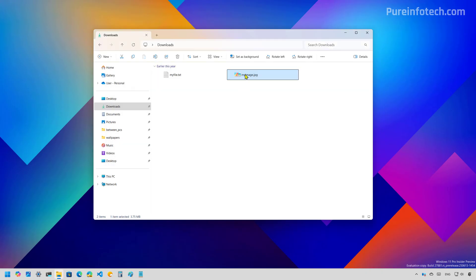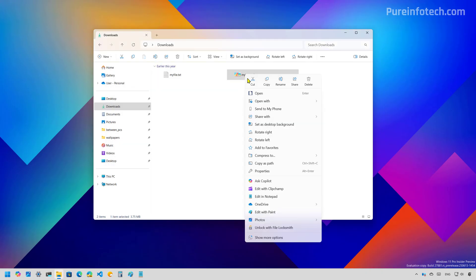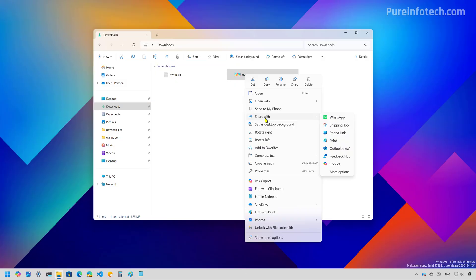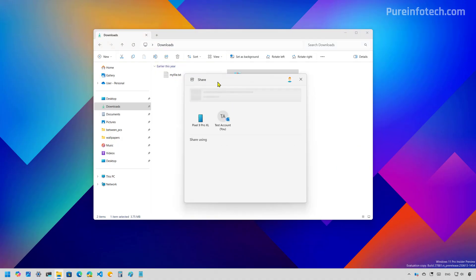Also, Windows 11 is updating the context menu for File Explorer. So now we have a shared with submenu that allows you to share a particular file directly to a specific app. If we click the more options item that will actually open the shared interface.